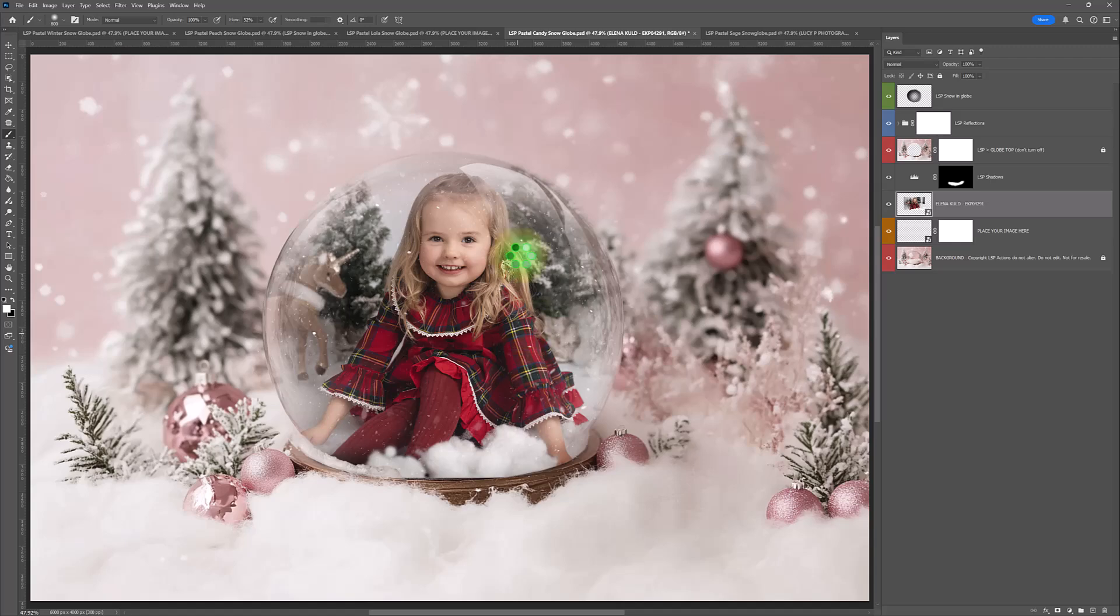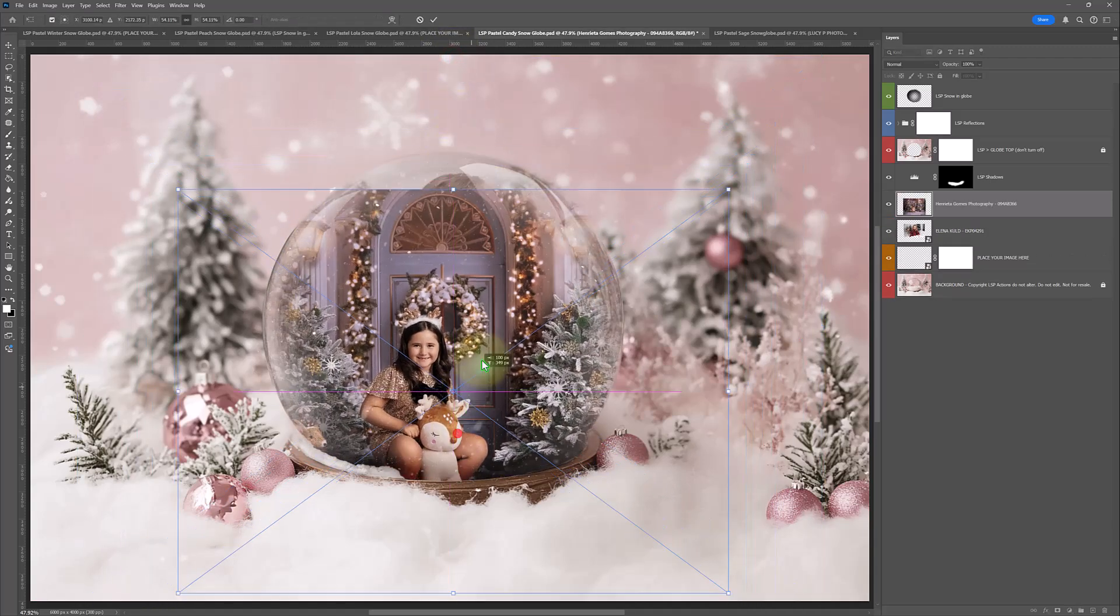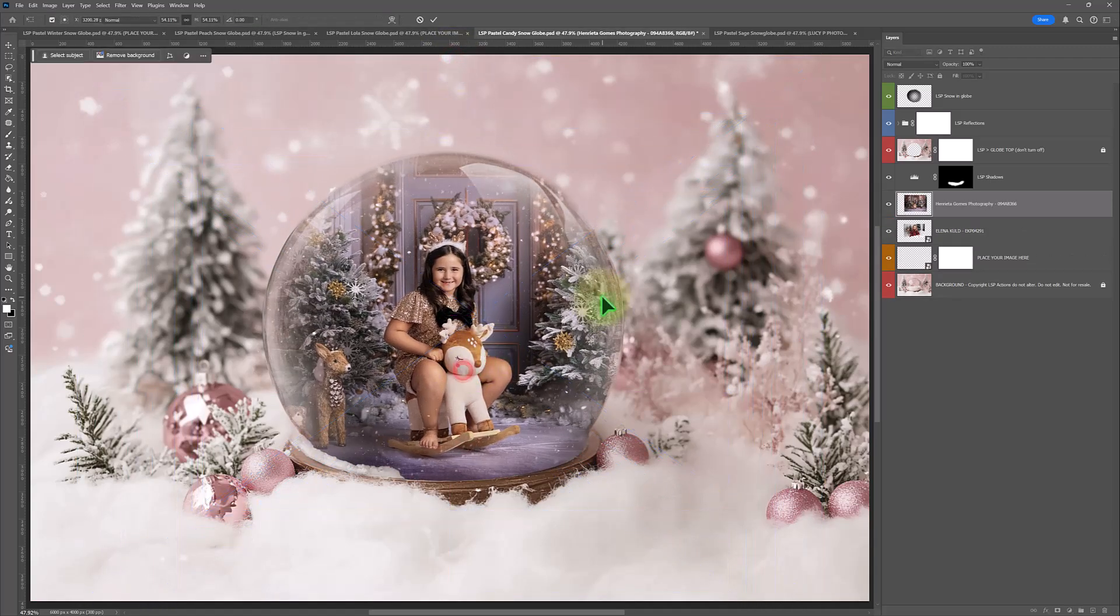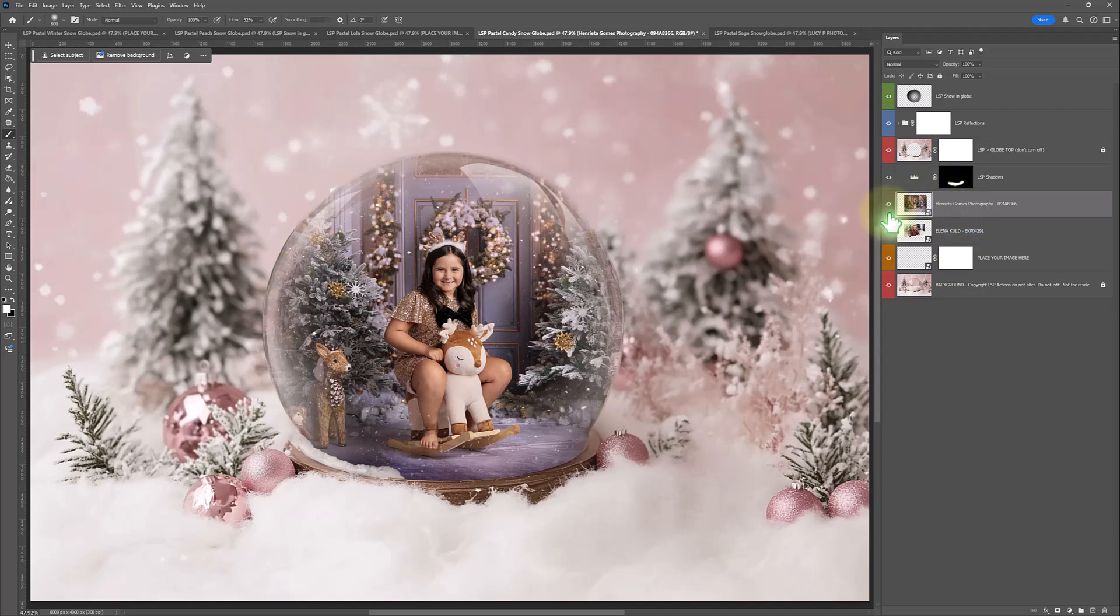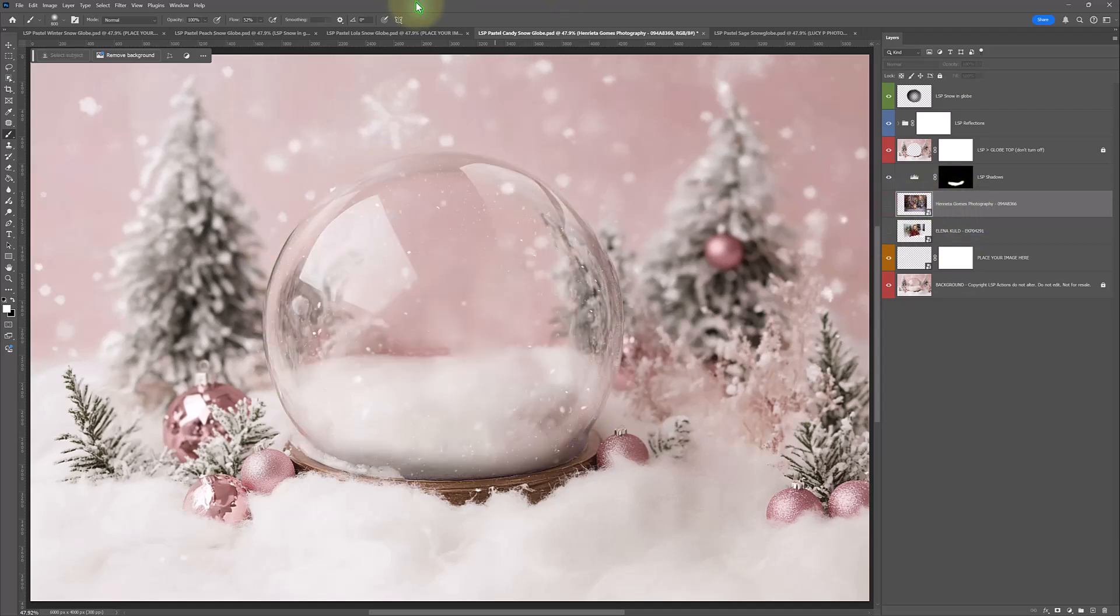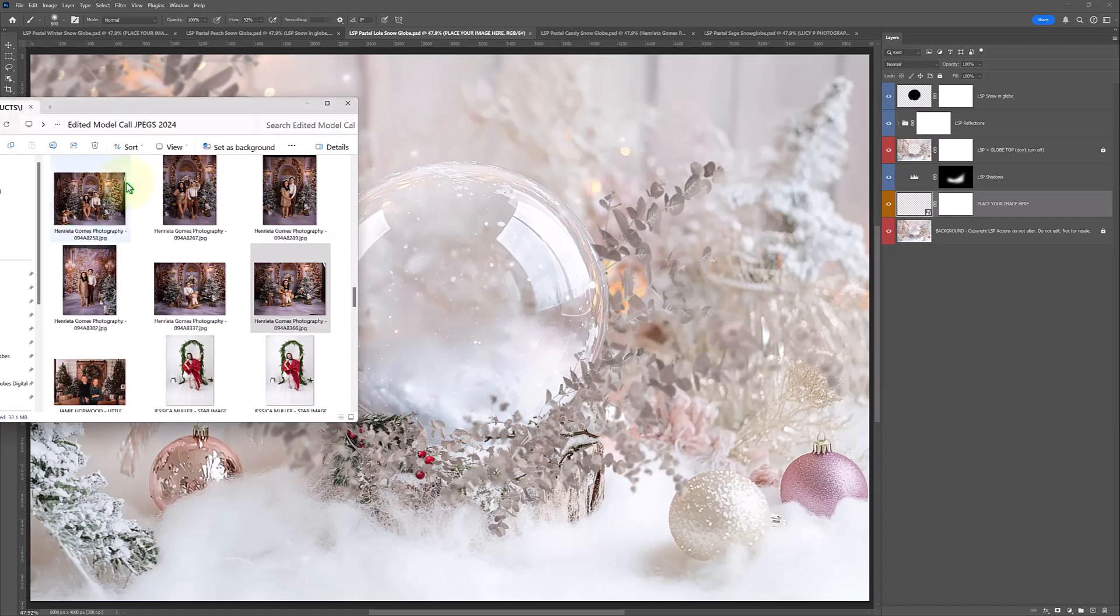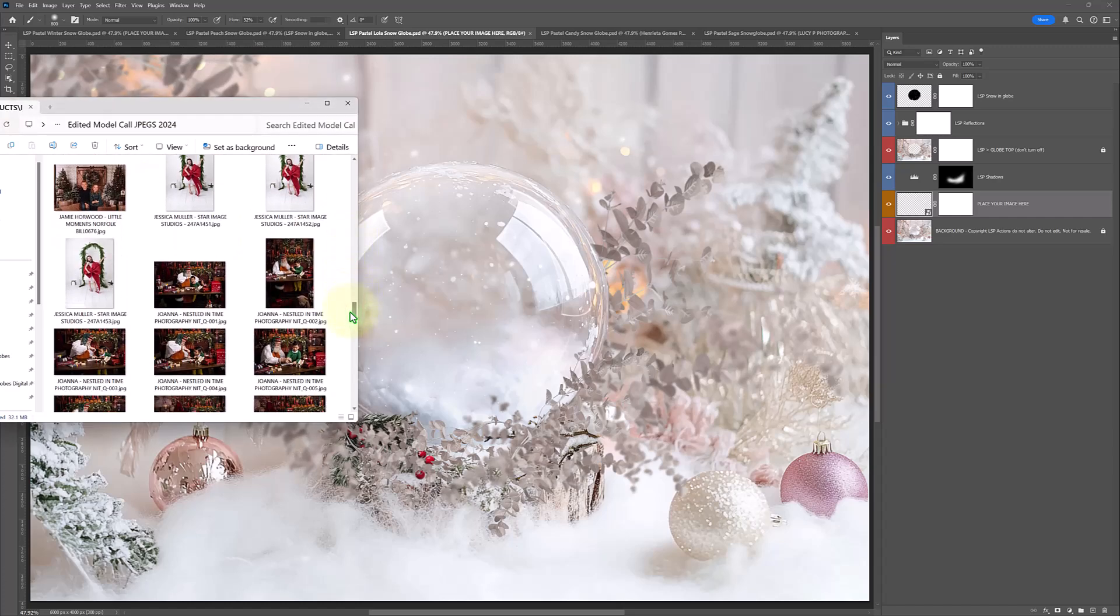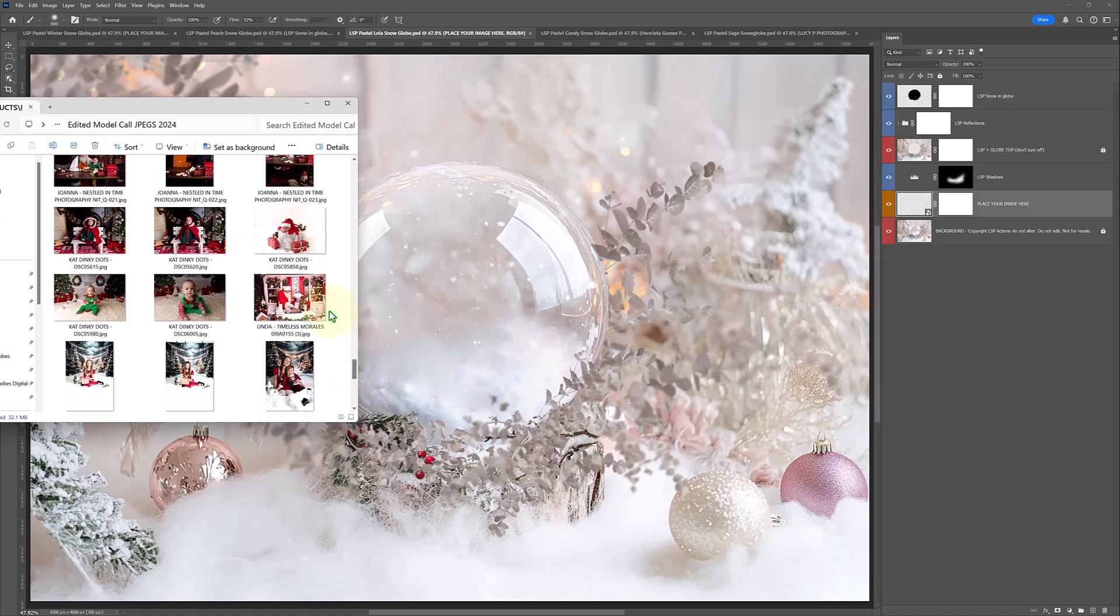You can just make them over and over again. Gorgeous one here by Henrietta Gomez Photography. Really lovely. And you can see all the reflections are done for you, adding that beautiful snow globe 3D element. Let's do another one. You can see how quick these are to do. We've been here a few minutes and we've done several already.